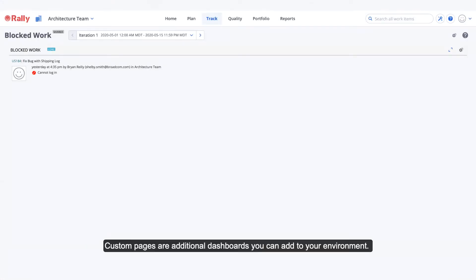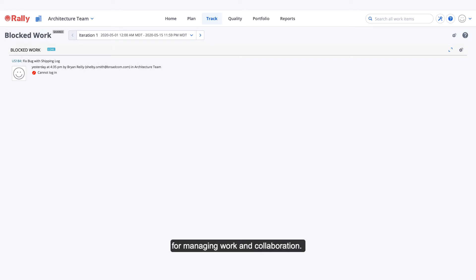Custom pages are additional dashboards you can add to your environment. They use apps just like your dashboard but provide some additional capabilities for managing work and collaboration.